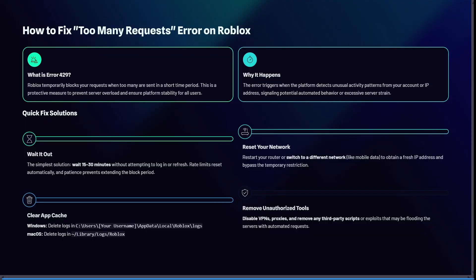If you are getting this too many requests error, we are going to break it down. Roblox will temporarily block your requests when there are too many sent in a short period of time. This is a protective measure to prevent server overload and to ensure platform stability for all users. The error also triggers when the platform detects unusual activity patterns from your account or IP address, signaling potential automated behavior or excessive server strain.